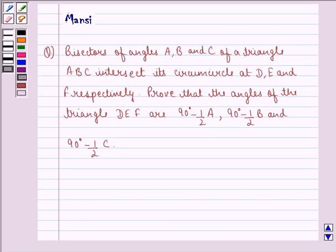Hello and welcome to the session. My name is Mansi and I am going to help you with the following question.